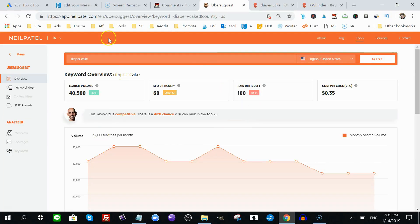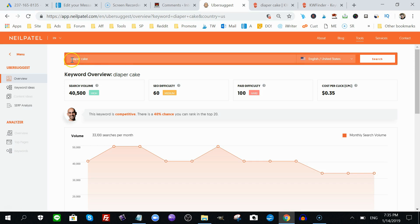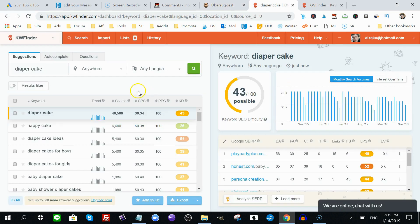Here I am in the Ubersuggest dashboard for the overview for this specific keyword, a product that I used to drop ship, I used to sell. If you've been watching my series on keyword tools such as Keyword Shutter, Ubersuggest, you know that I like to use the Diaper Cake keyword because I have experience with keywords, so I know how competitive the market is. So I put in Diaper Cake in here, I click search, and I put it in KW Finder, I click search.